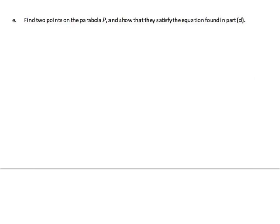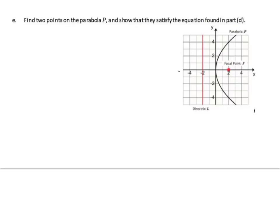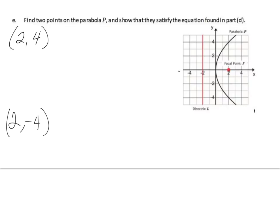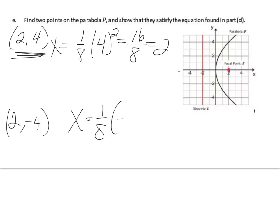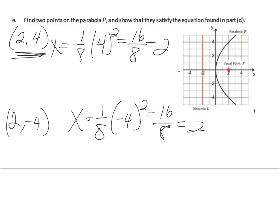Find two points on the parabola P and show that they satisfy the equation x equals 1/8 y squared. Using the points (2, 4) and (2, -4): x equals 1/8 times 4 squared equals 16/8 equals 2 — that works. x equals 1/8 times negative 4 squared equals 16/8 equals 2 — that also works. Both points satisfy the equation.